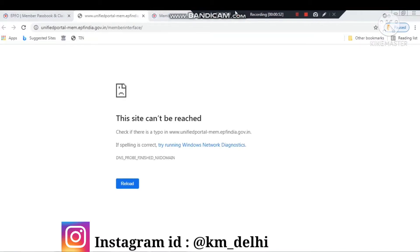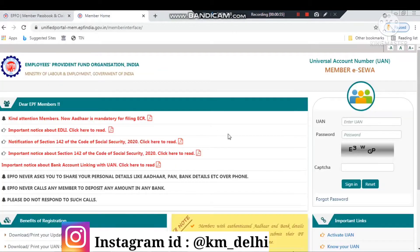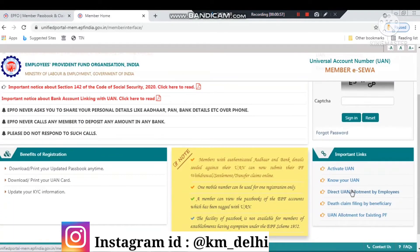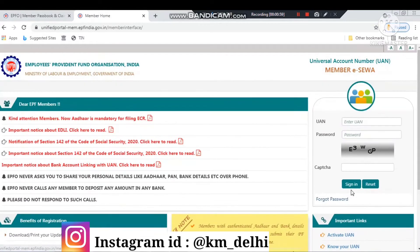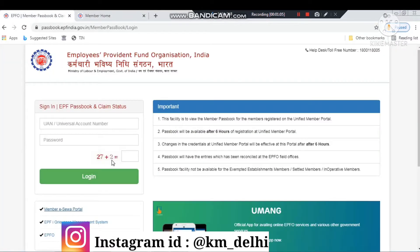On the first site, you can only see your information — you can't do anything else, you can only see the status. On the second site you can change your password, do KYC, download your UAN card, and download the form for your claim. So you can do all these things on the second site.